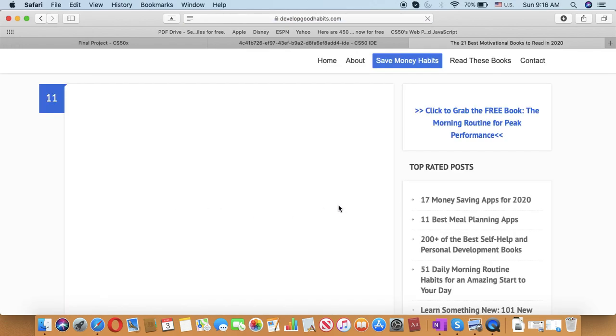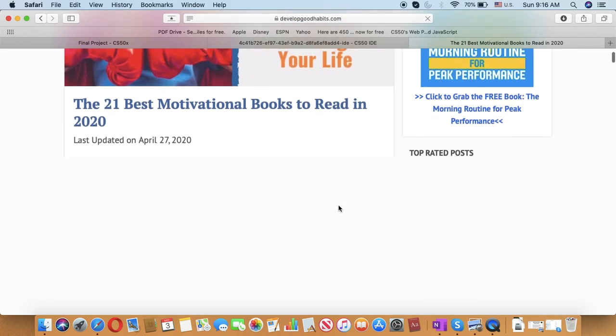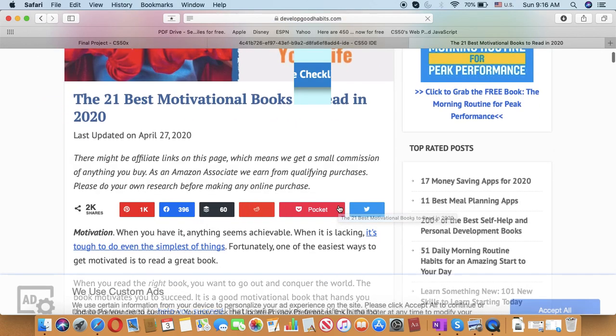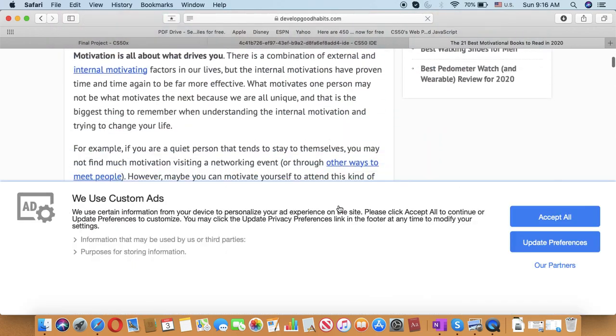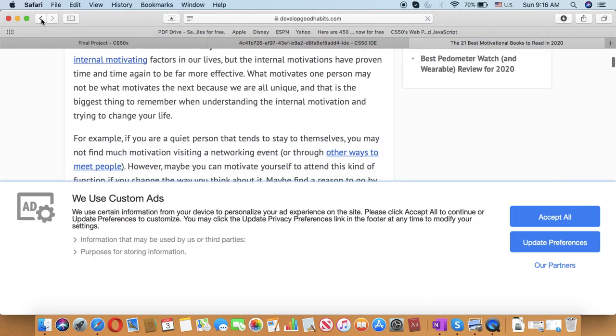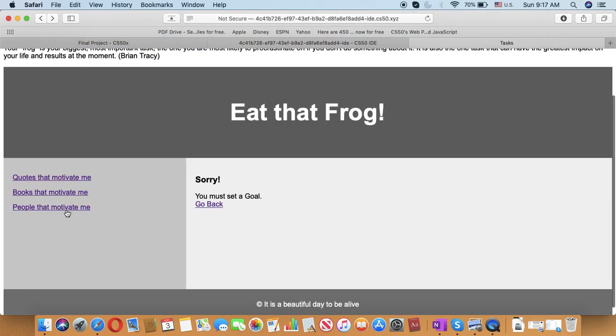Books. You have books that are motivating for you. And people.